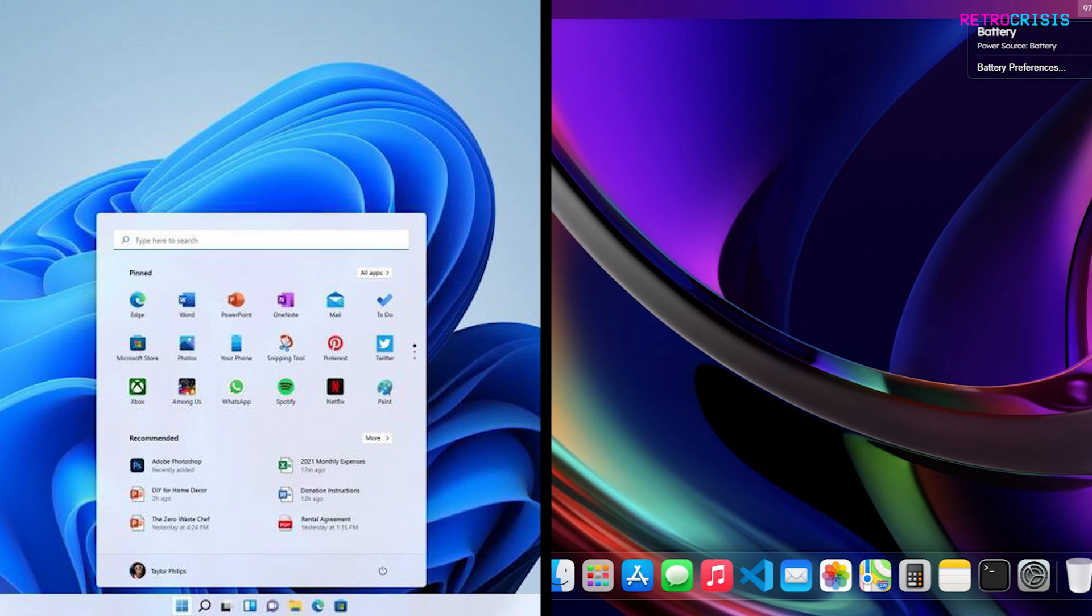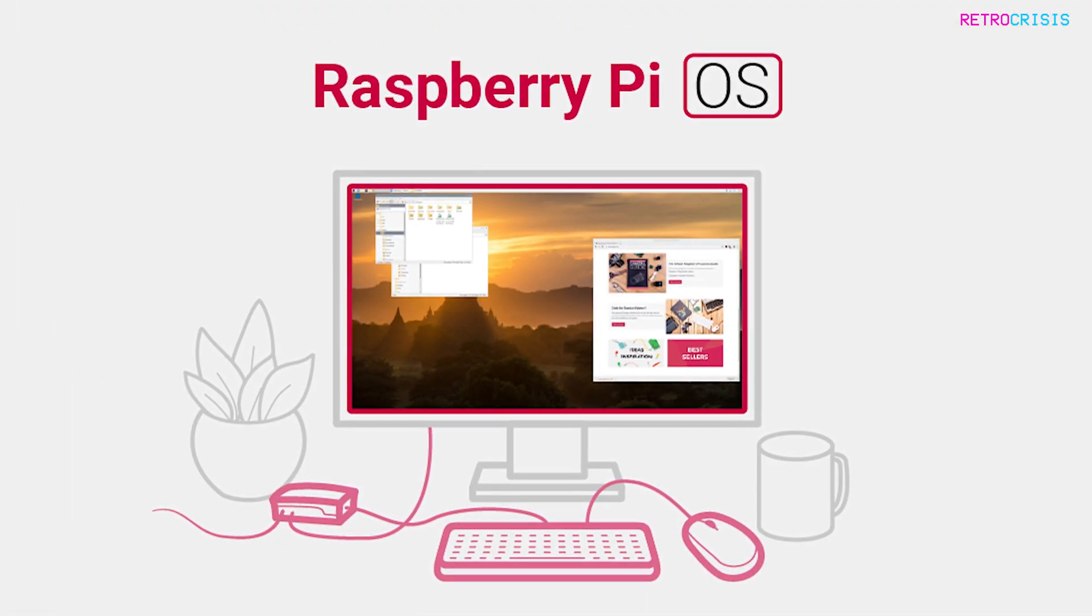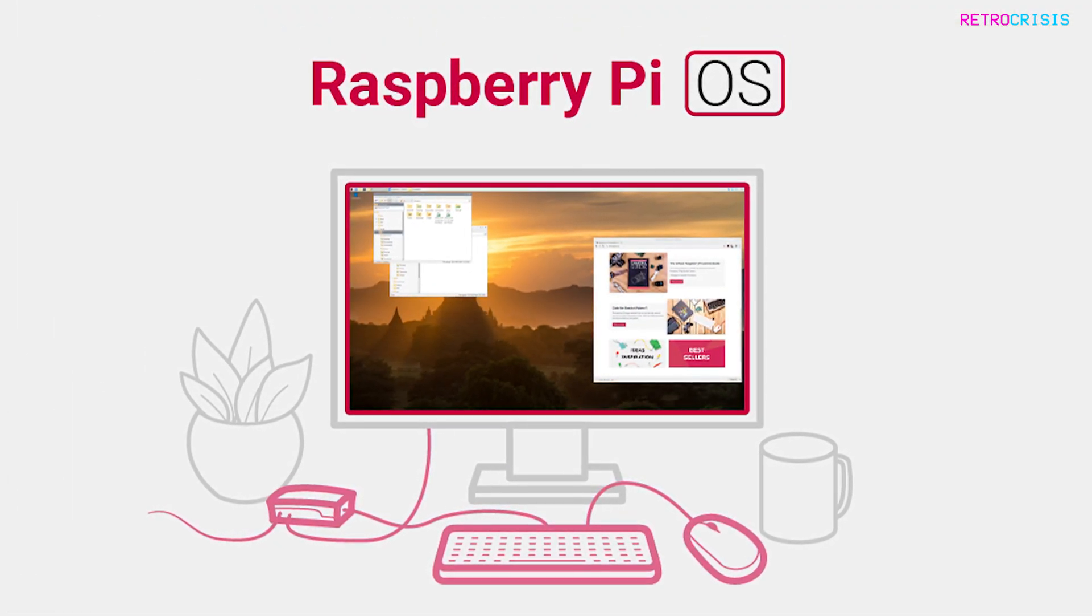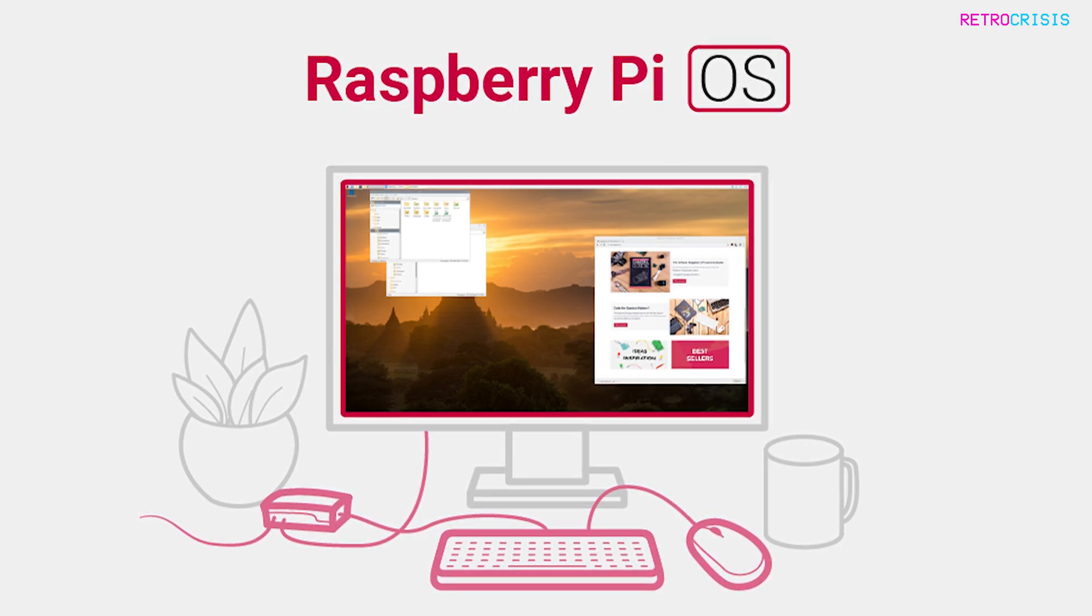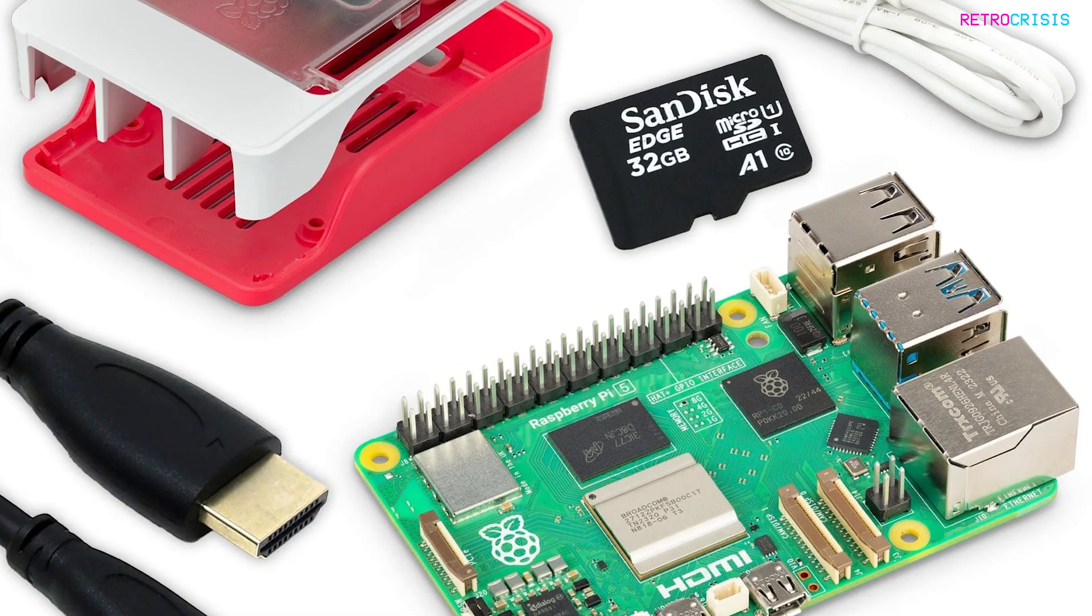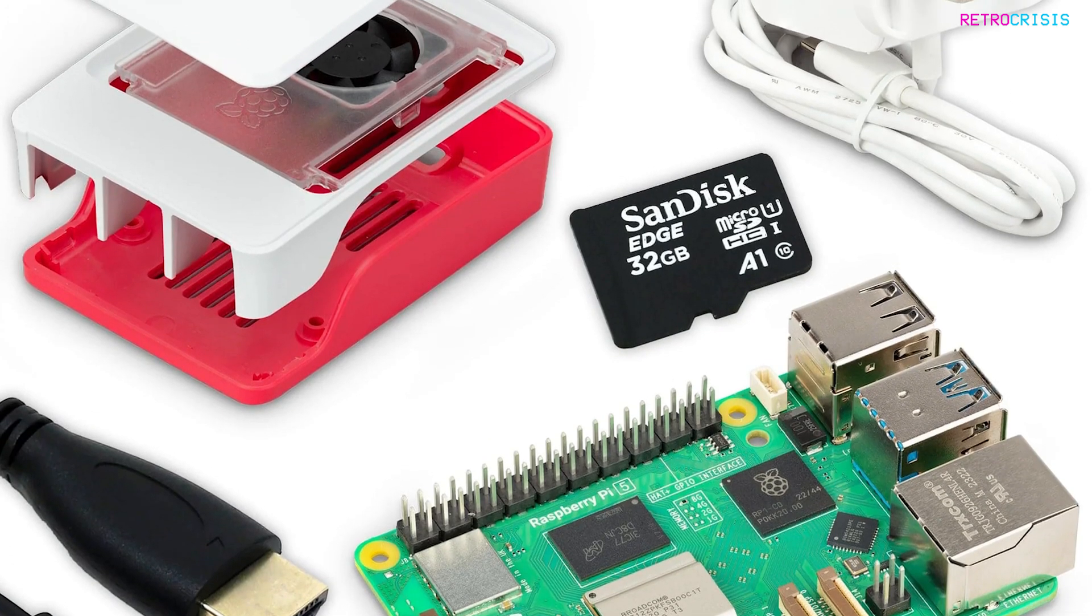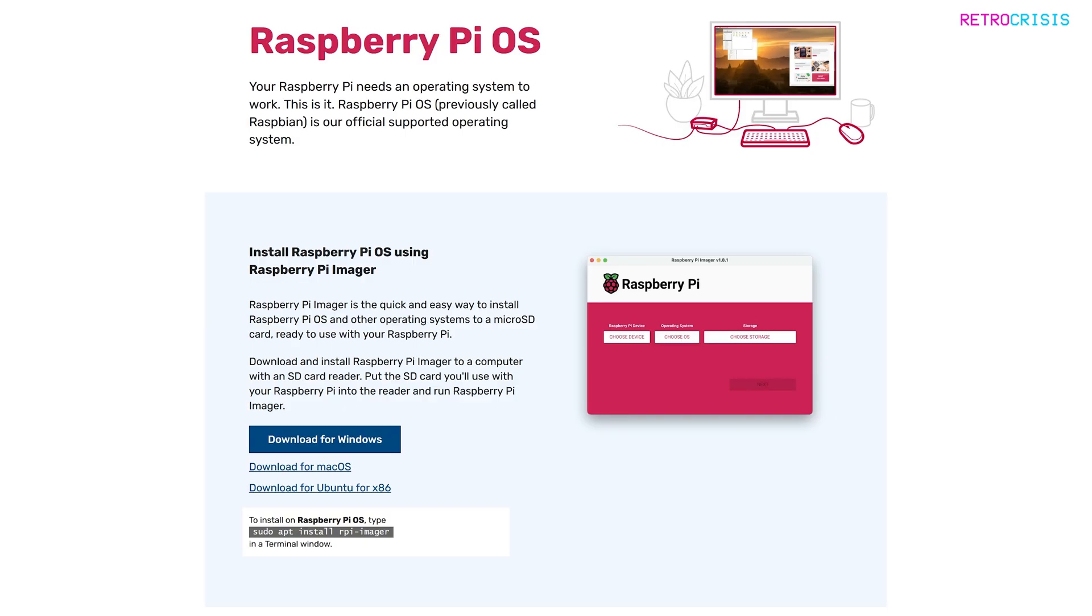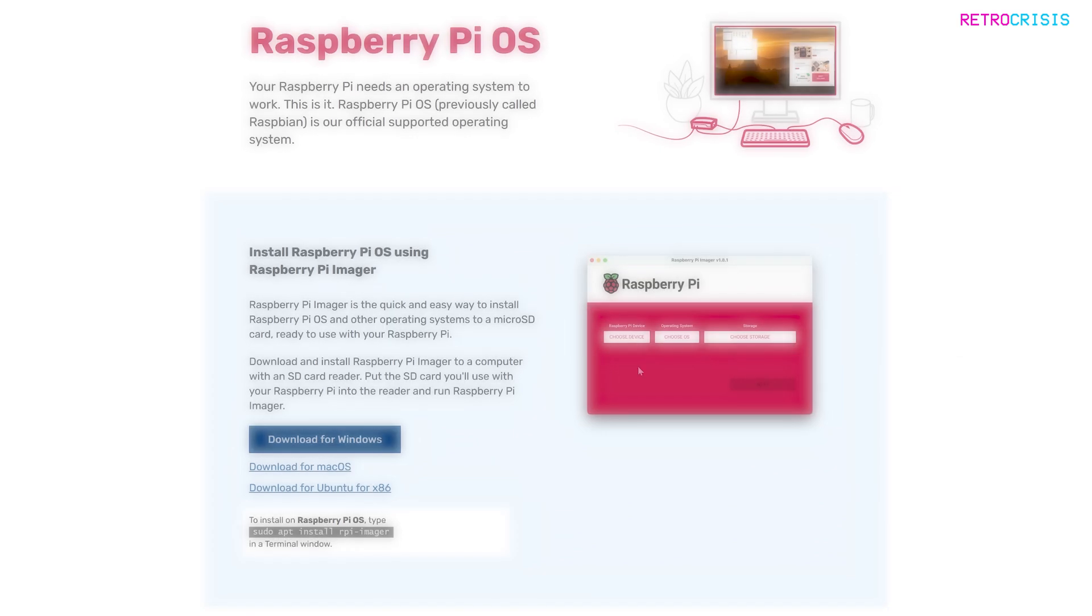This can be achieved by installing Raspberry Pi OS. In this video, I'll show you how to do it. Firstly, I'll assume you own a Raspberry Pi with all the relevant cables and an SD card. If you do, on a separate computer, head on over to raspberrypi.com/software, which I'll also leave linked in the description below.